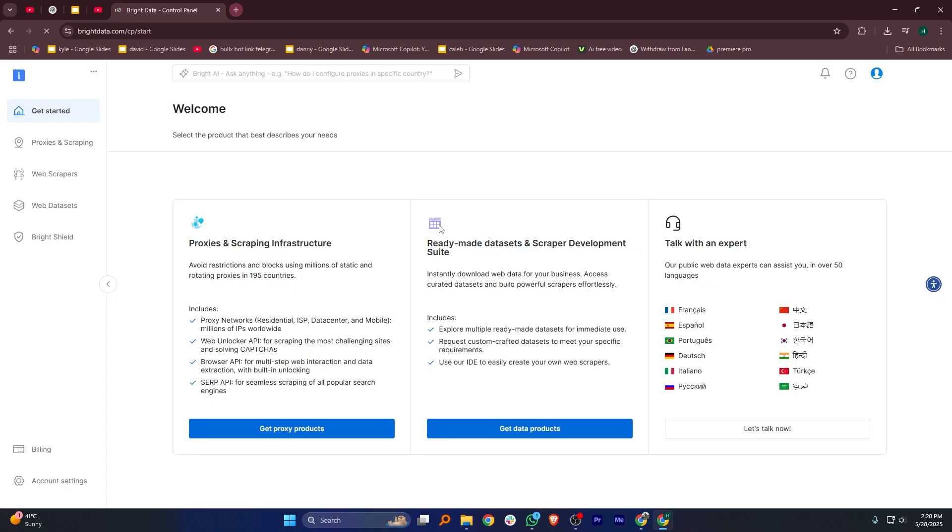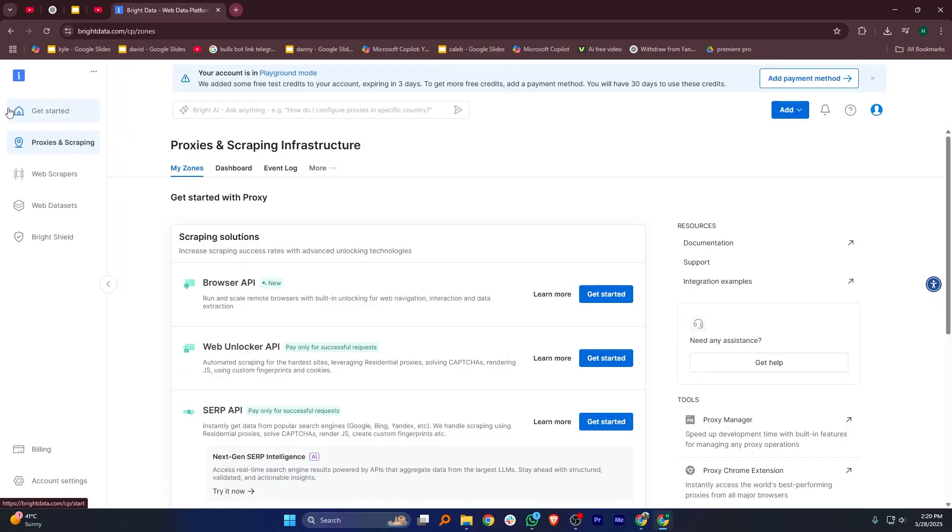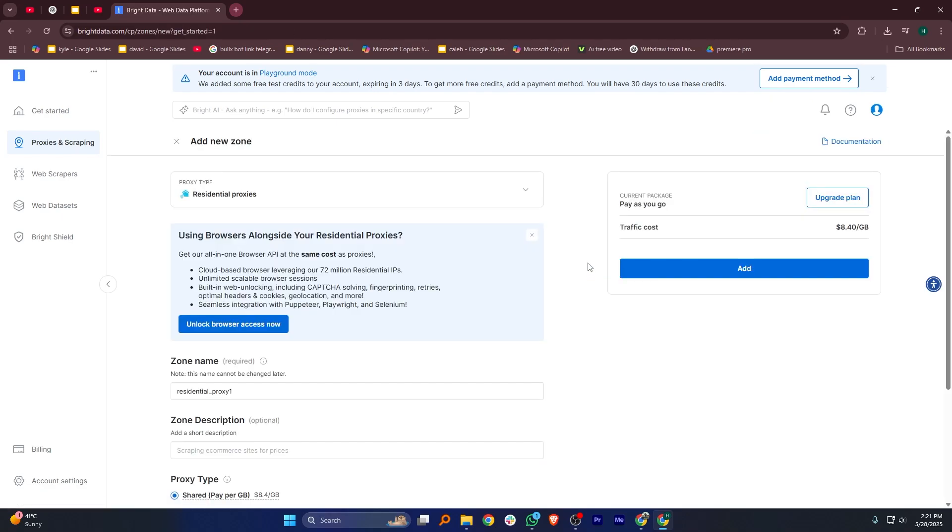After that, look at the menu on the left side and click on the option called Proxies & Scraping. This will take you to a new page. Now, click on the Add button to create a new setup.